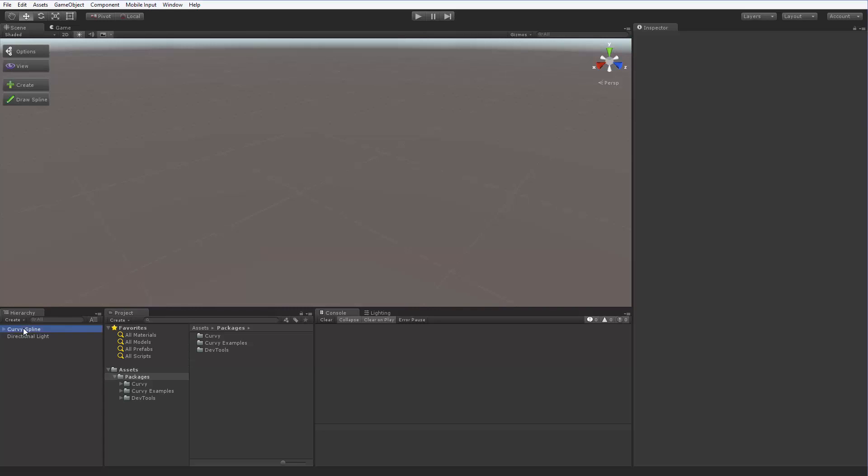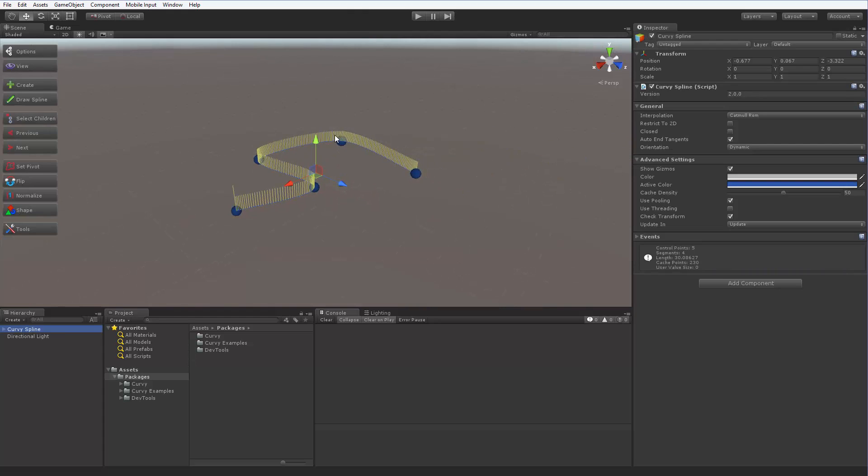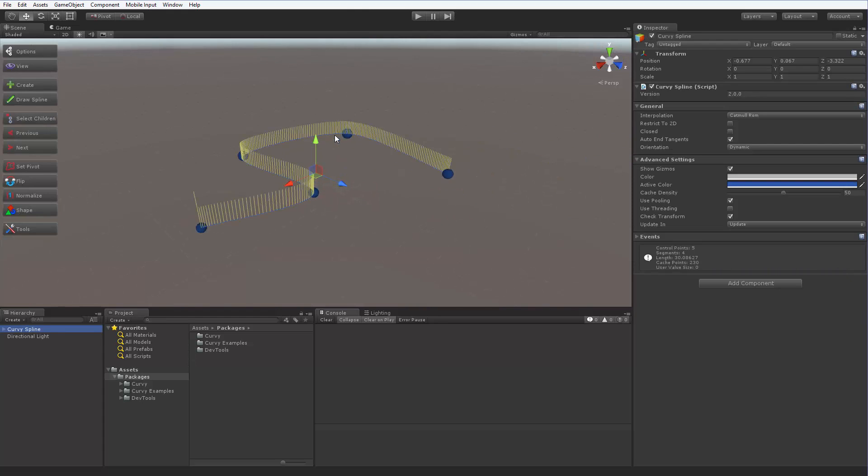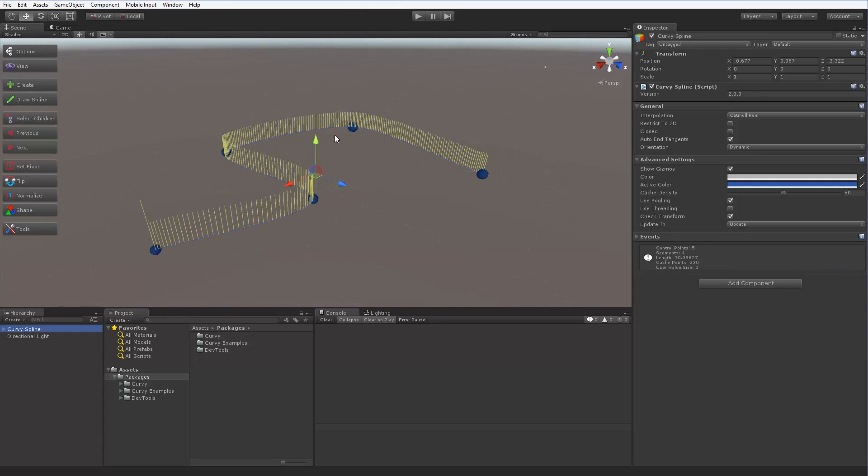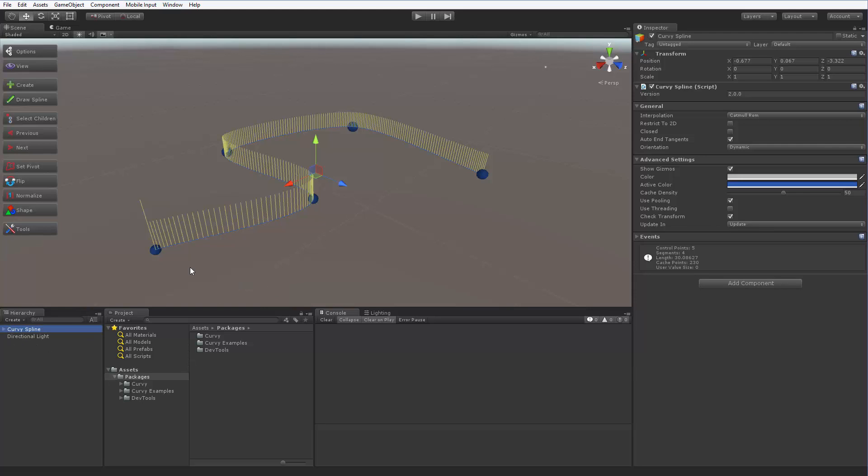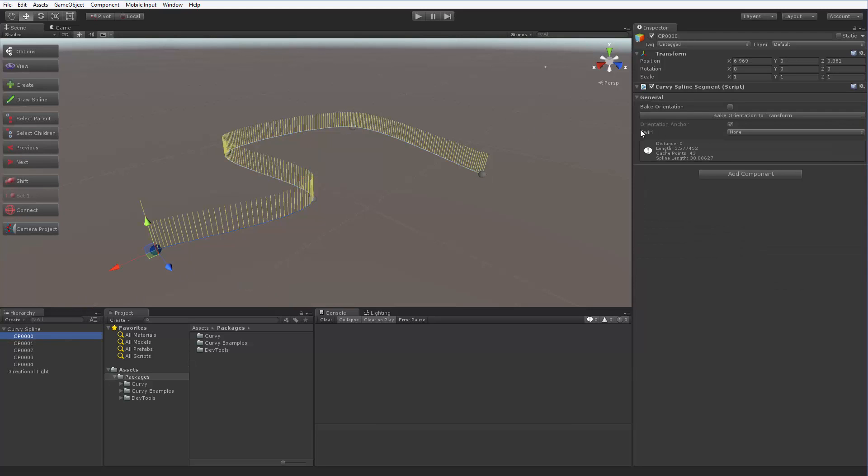Every spline consists of a spline object, that is, a game object with a Corvi spline component attached, and a set of control points, that is, game objects with a Corvi spline segment component attached. Control point objects are parented to a spline object. Connecting those control points gives us a spline curve.